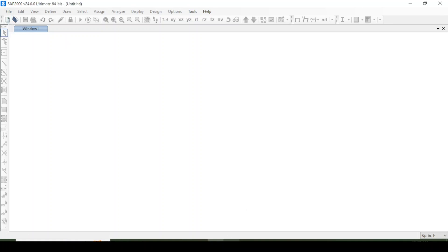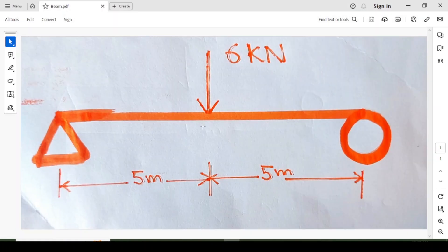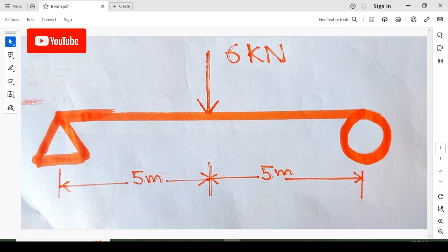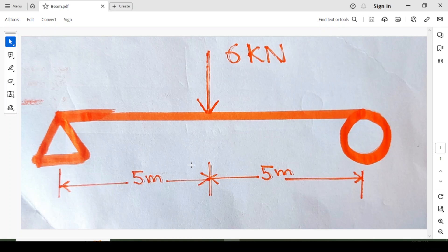We will draw this beam in the X direction. Its span is 10 meters and 5 meters, and a 6 kN point load has been applied on this beam. We will create the supports, apply the unit weight, analyze it, and extract the shear force and bending moment. The beam is oriented along the X-axis, with Y and Z axes also present.